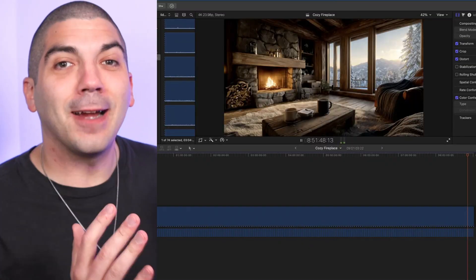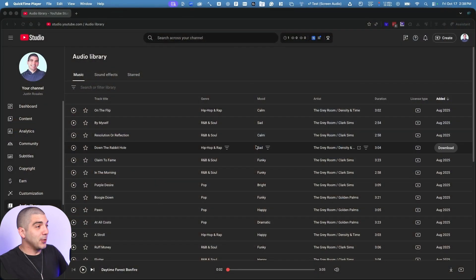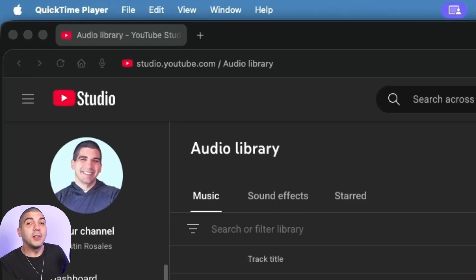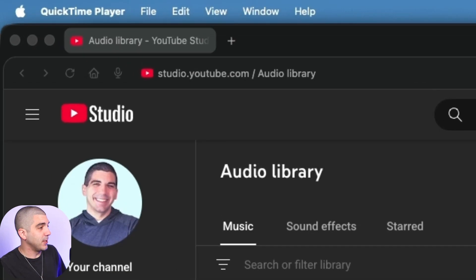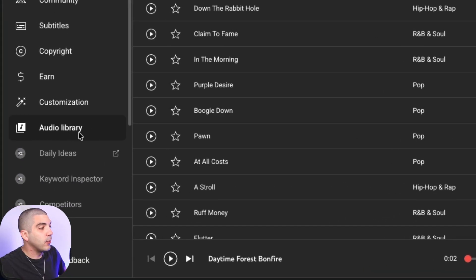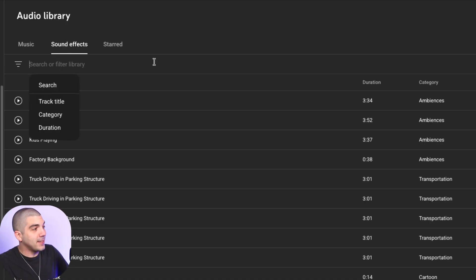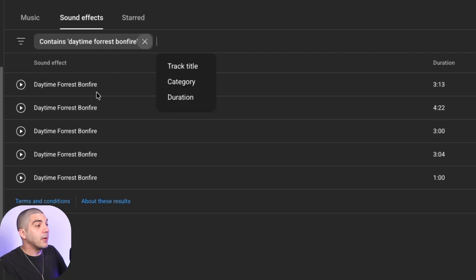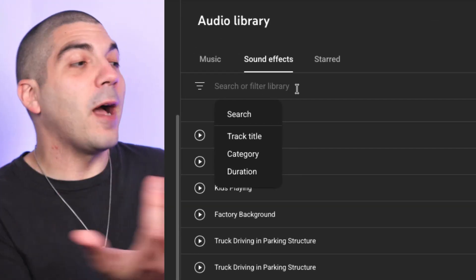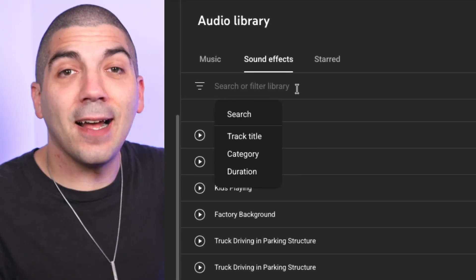Part three: taking your 10-second looping video and turning it into a full-length AI fireplace video for YouTube. First, go to YouTube to get sound effects — specifically studio.youtube.com, link in the description — and log into your YouTube channel. Go to Audio Library, then Sound Effects. The best free fireplace sound effect I've found is called Daytime Forest Bonfire — it'll be the fourth one down, three minutes and four seconds. Just go to the right where it says download.